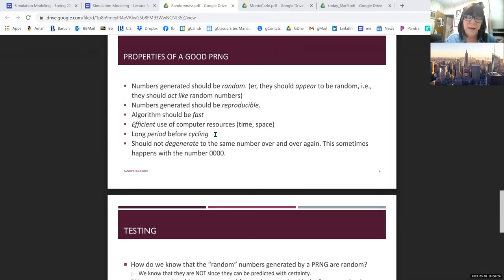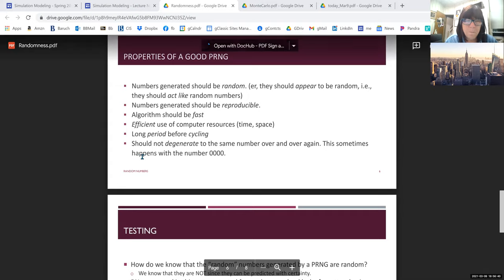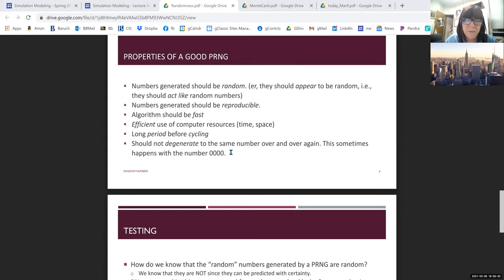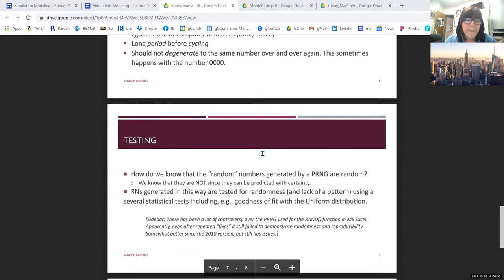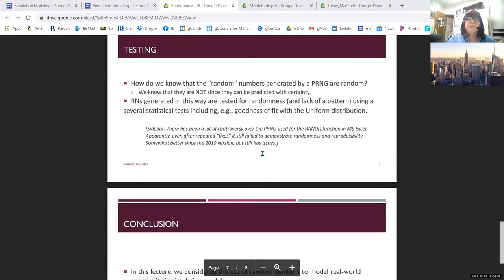Even though all pseudo-random number generators have periodicity, we want the algorithm to have a long period so it doesn't cycle too soon — because it becomes pretty much useless if it does. We also want the numbers to be distinct; getting the same number repeatedly means the generator has degenerated.